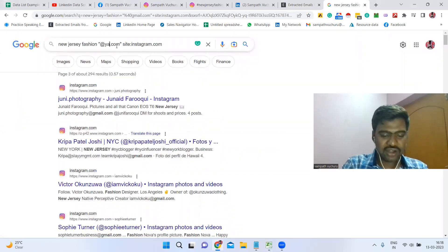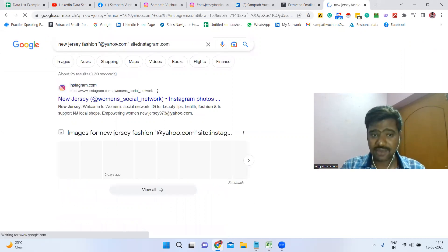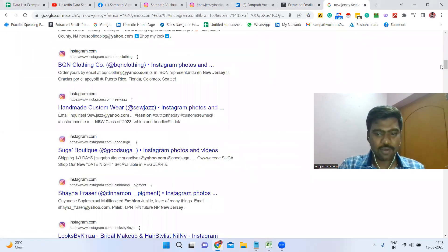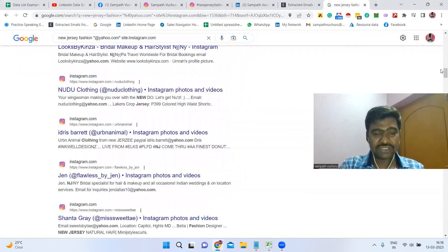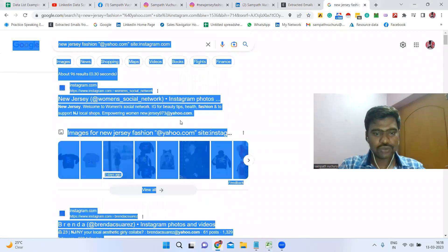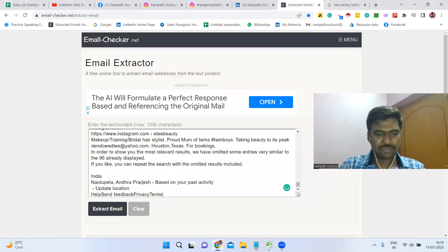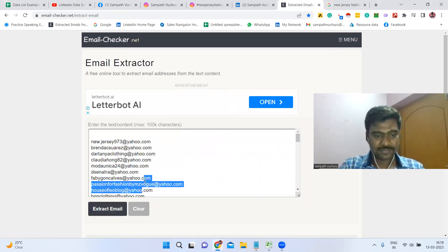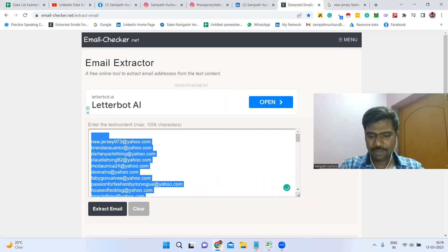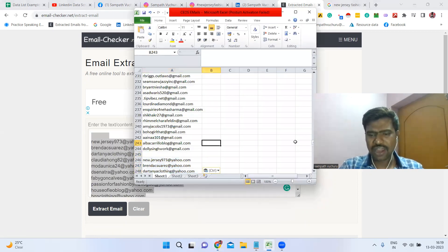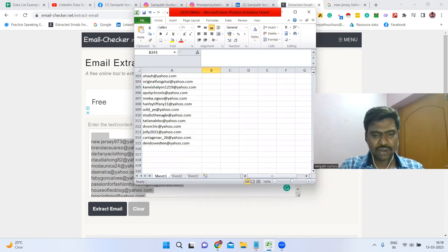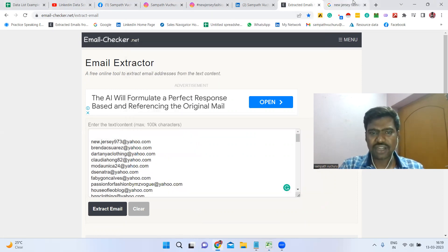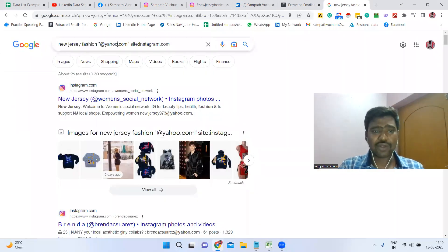We applied Gmail so far. If we change it to Yahoo — type '@yahoo.com' in the search — we get even more email IDs. Copy all that text, use Extract Email again, and we have additional results. We can apply the same thing for any industry or any location. Now we have more than 300 email IDs.